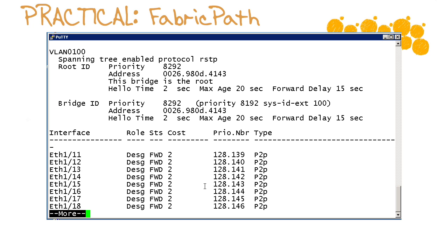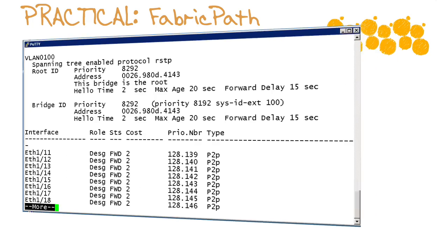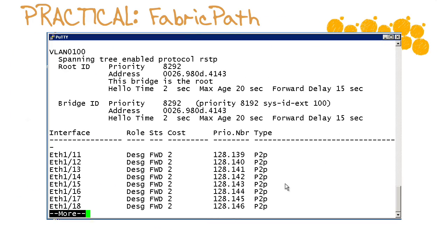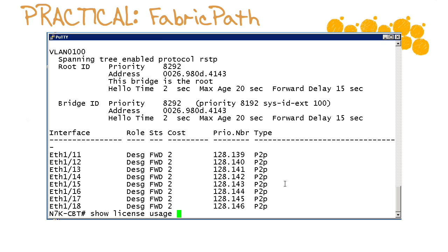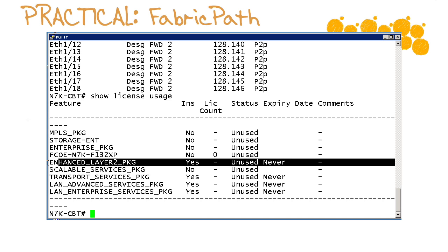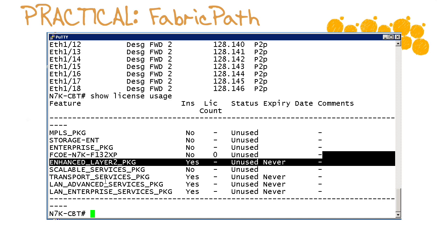So now let's take a look at our fabric path configuration on this 7k and this 5k device. The first thing that we're really going to want to do is ensure that the correct licensing is in place for us to take advantage of this feature. So I'll issue the show license usage command and we can see that yes indeed we do have the enhanced layer 2 package in use so that we can take advantage of fabric path.